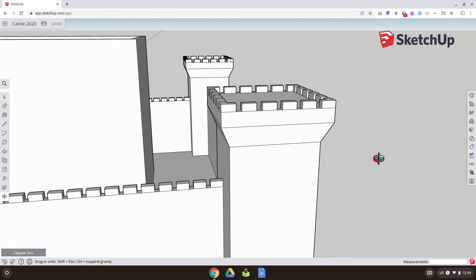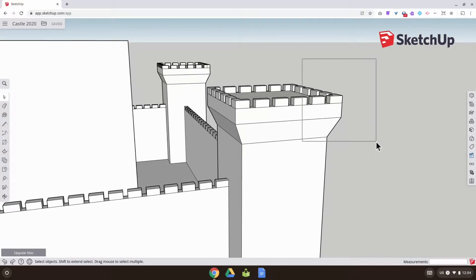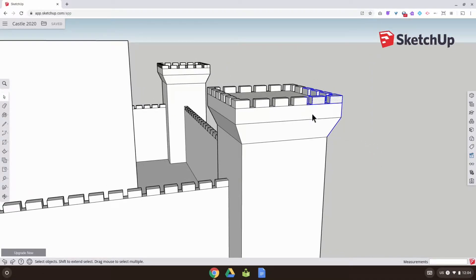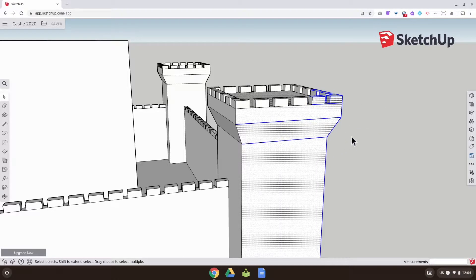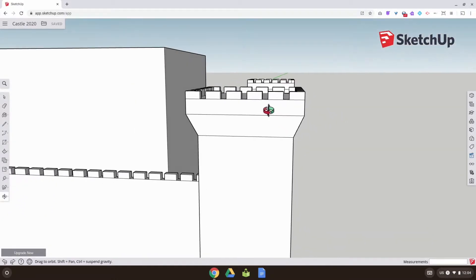If I drag from the left and put a box around things, it'll only select what's in the box. If I drag from the right, it'll select anything the box touches. That's a very useful thing to know.